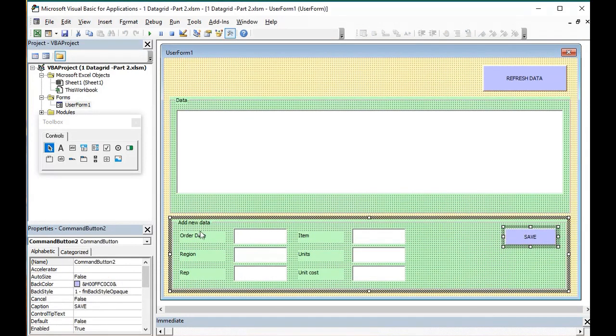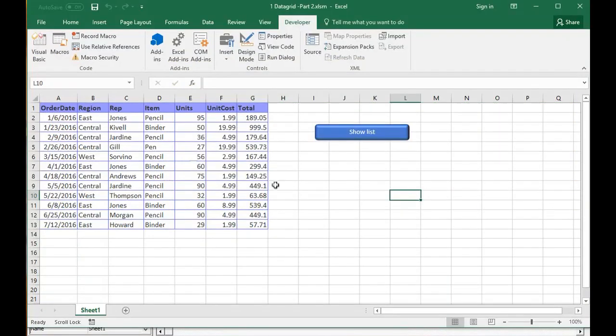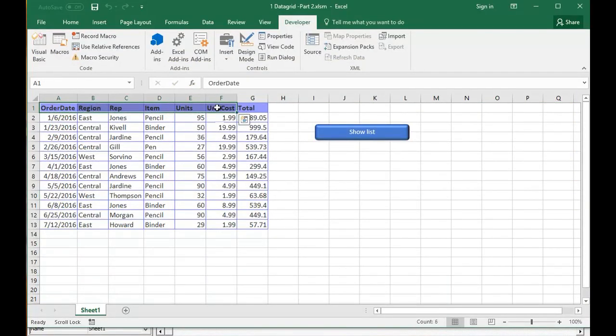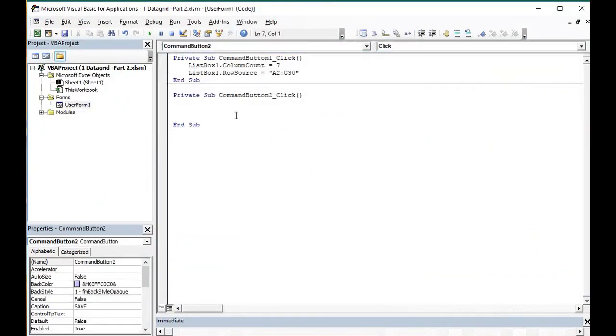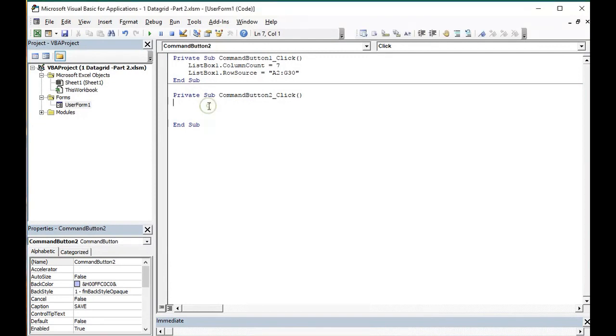Each text box will correspond to each column from our database. The function will say like that. The command line actually. We will try to do it very simple.